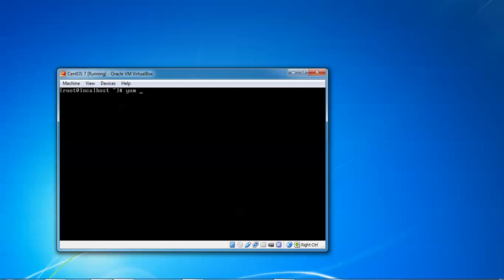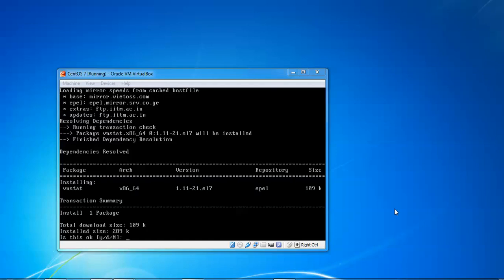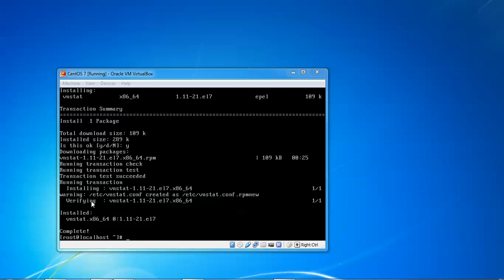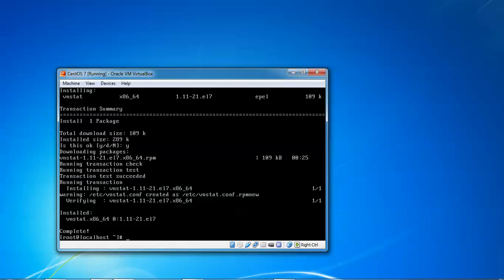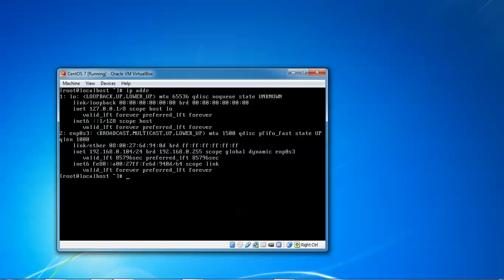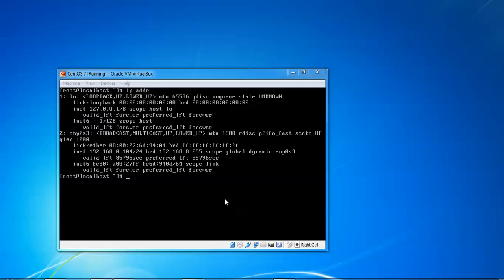Now I'm going to install vnStat. Type 'yum install vnstat' and press Enter. Press 'y' to download and install. You can see the warning on screen: '/etc/vnstat.config created as /etc/vnstat.config.rpmnew'. That has been downloaded and installed. Now let's move to the next step — type 'vnstat' with hyphen 'i' and give your Ethernet interface name.